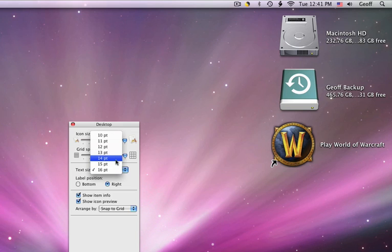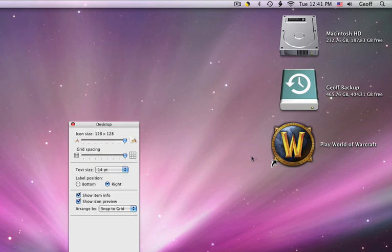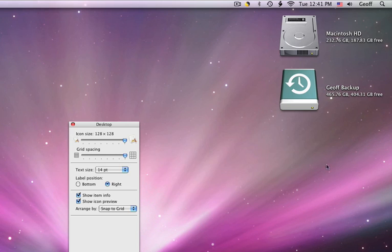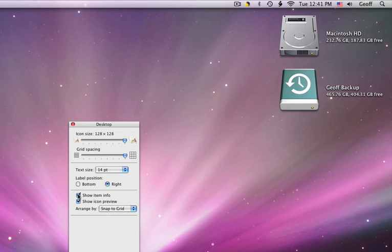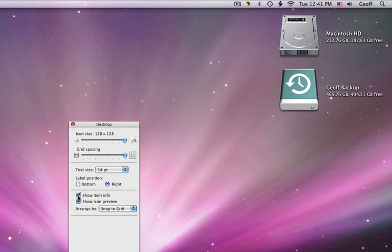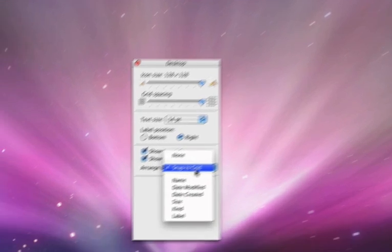And you can Show Item Info, Show Icon Preview, and that's for Word documents and stuff.